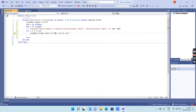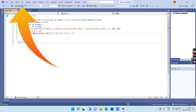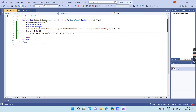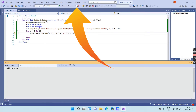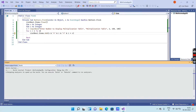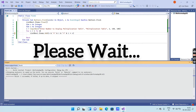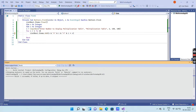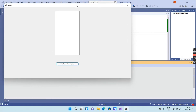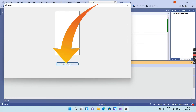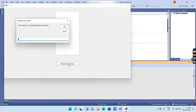After entering all the codes, save the program by clicking Save, then run the program by clicking Run and wait a moment. After execution, you will get an interface. Click on the Multiplication Table button and a pop-up message box will appear.